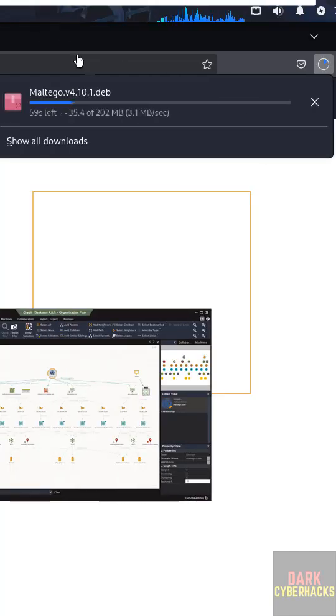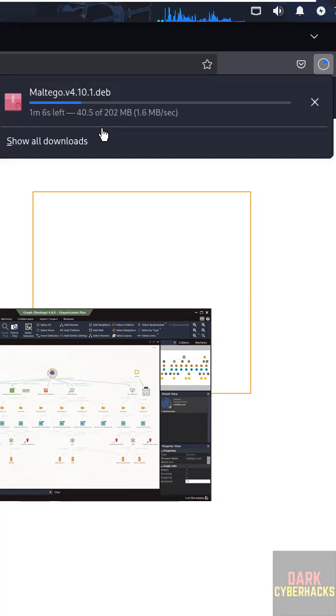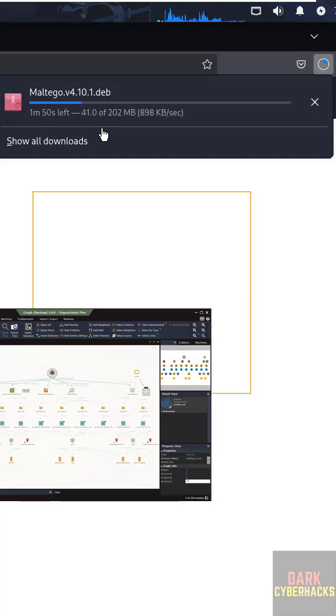Go to Downloads and see the file size is 202 megabytes. This is the way to download the Maltego latest version for Kali Linux 2024 or 2025. For more tutorials please subscribe to my channel, thank you.